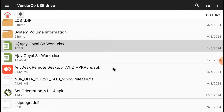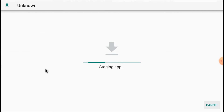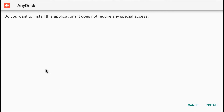Now after that you should install AnyDesk. I'll make a separate video on how to install and download the Set Orientation APK — I'll put a link in the description if you can't find it. Then install the AnyDesk APK: single click it, start staging first, then click Install.